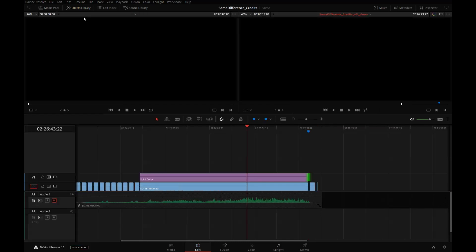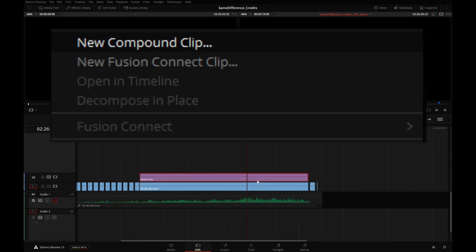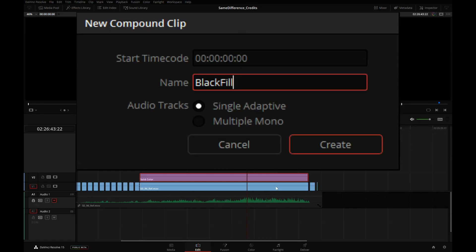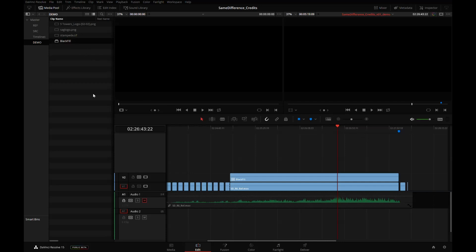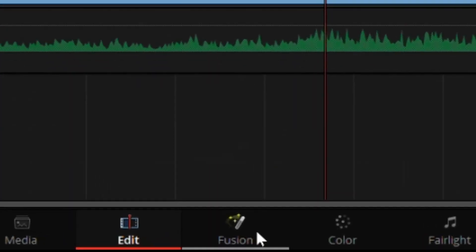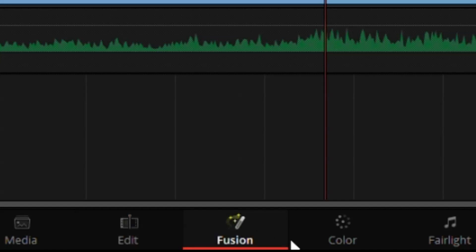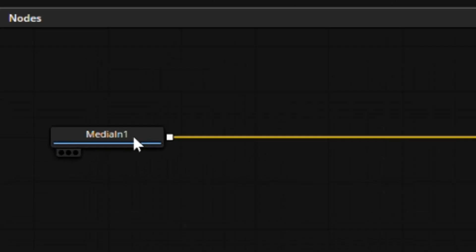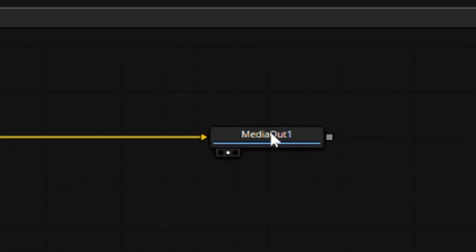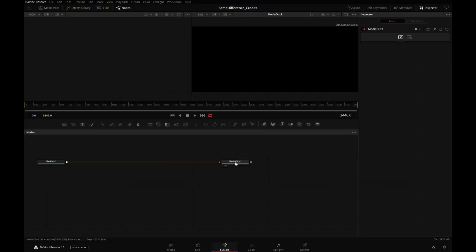We can turn off the effects library pane. I'm going to select the solid color, right click on it, create a new compound clip, which we will name 'black fill'. If you're wondering where this is, it is right here in the media pool — that's our black clip fill. At this point we can click on the new Fusion button, which will take us inside of Fusion. Just by taking a clip inside of Fusion, we have automatically created two nodes. The media in represents the clip that we sent to Fusion. Media out represents the final content that will be fed back to Resolve's timeline, and anything in between is where we're going to do our work.